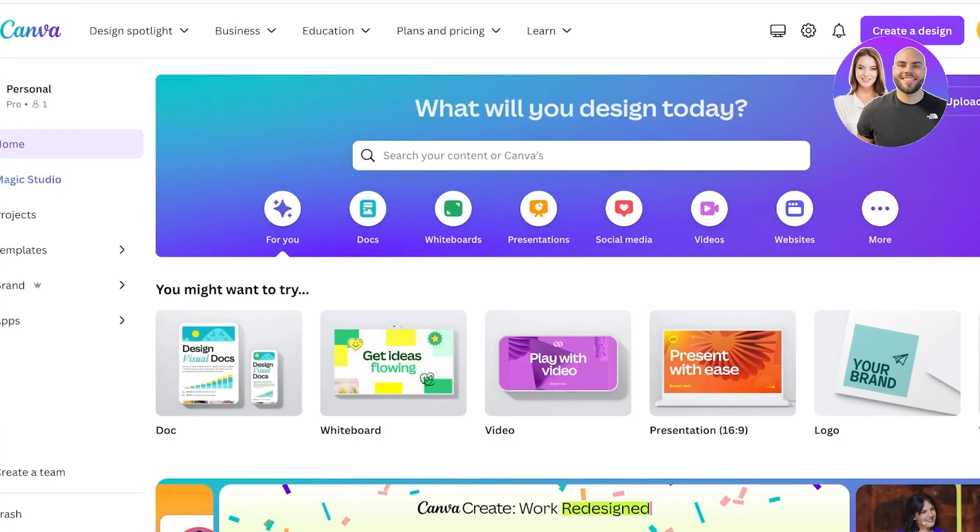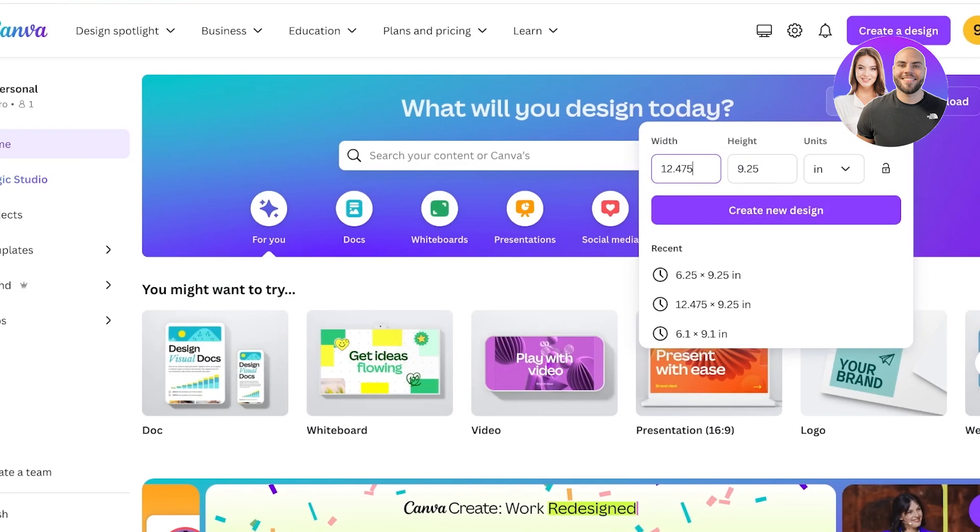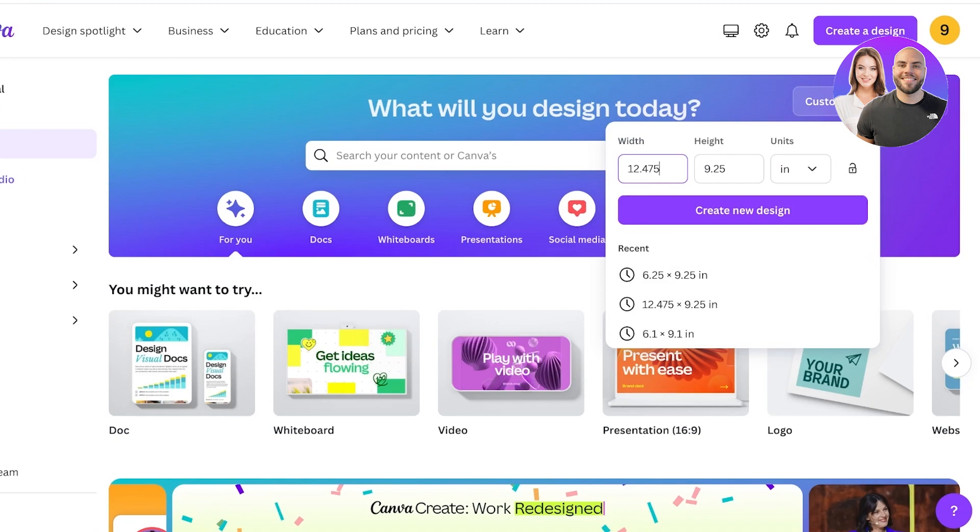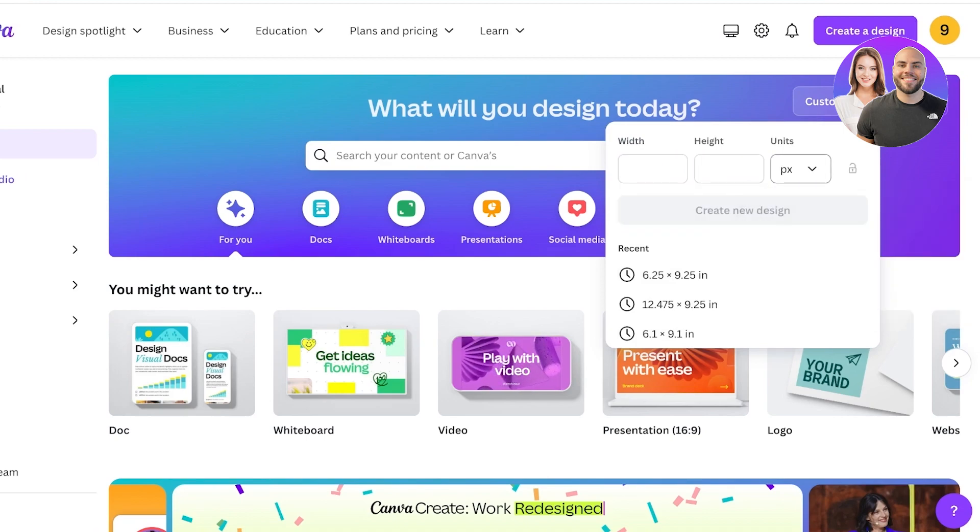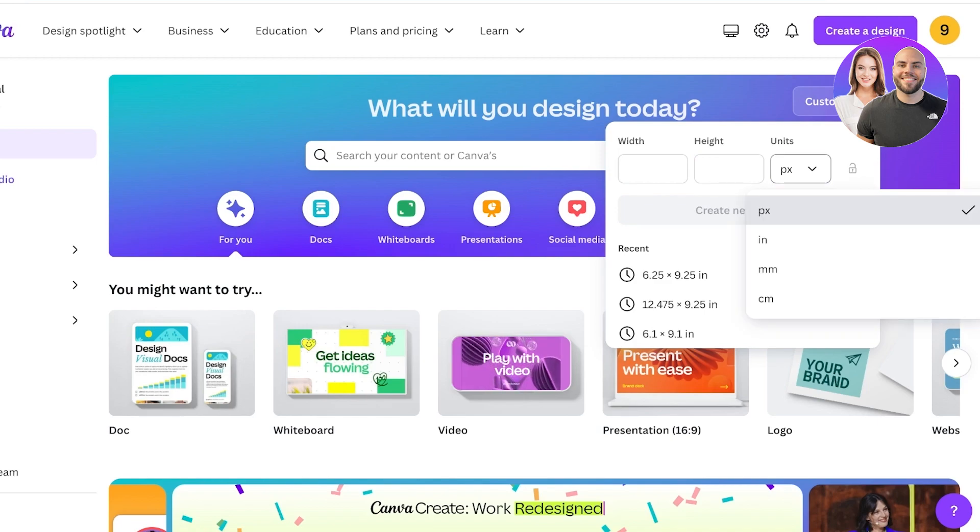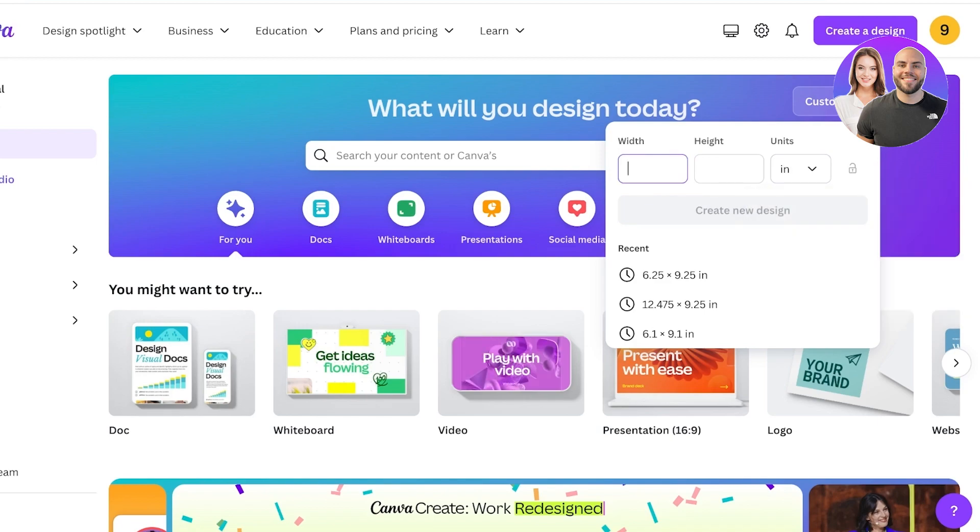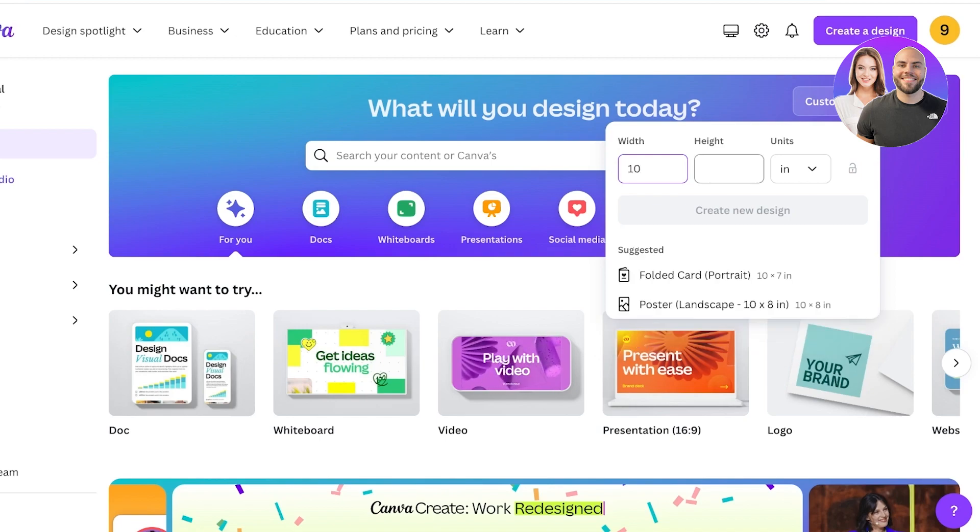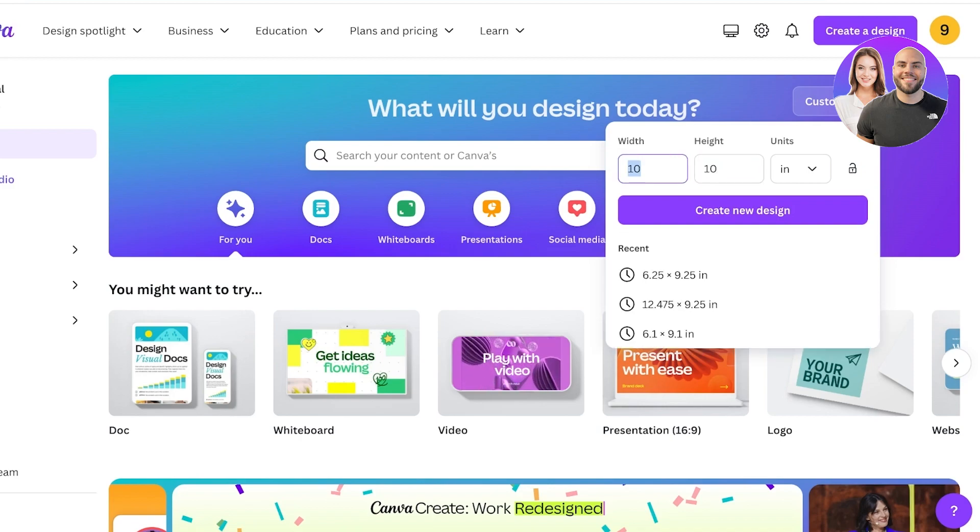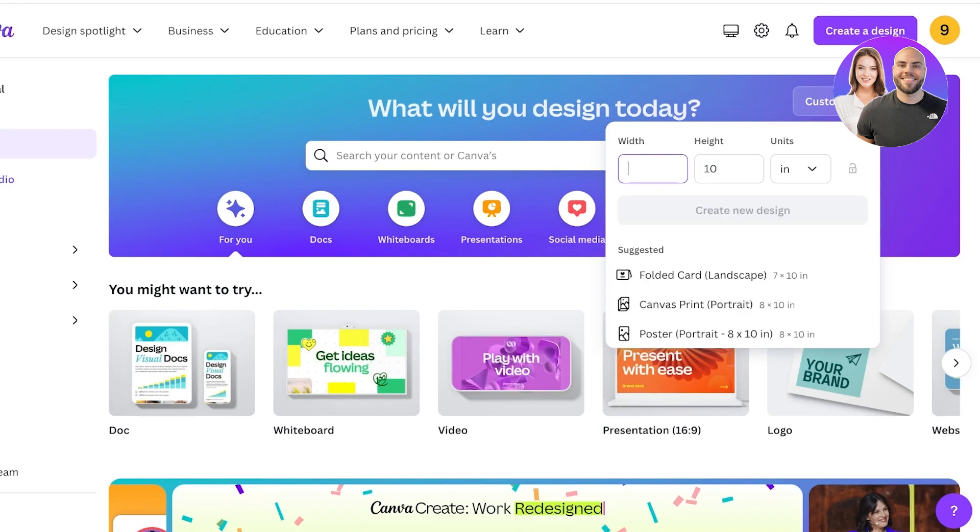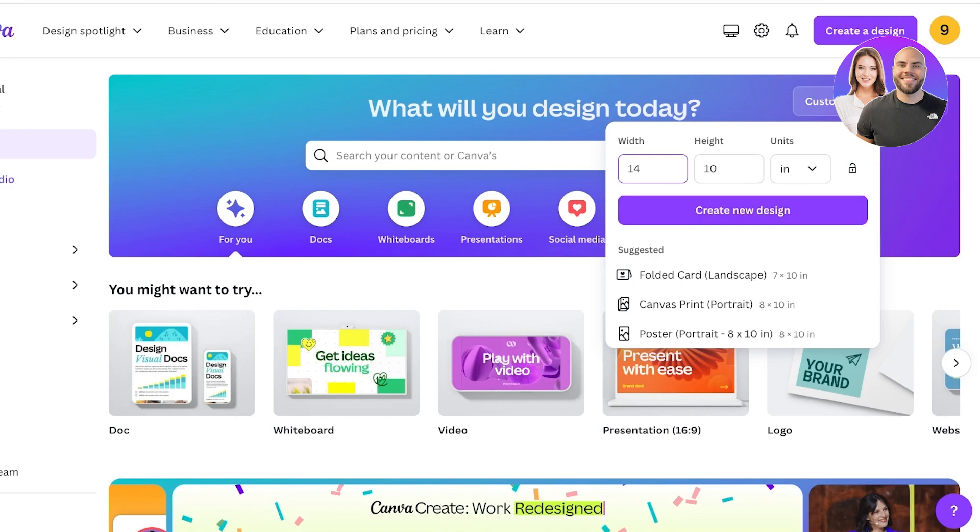I will be creating my own custom size because I am going to be focusing primarily on a digital book. So for my digital storybook, I'm going to change the units from pixels to inches and I want this to be a 10 by 10 inch—I think I want this to be a horizontal book, so I'm going to go with a 14 by 10 inch and I will click on create new design.